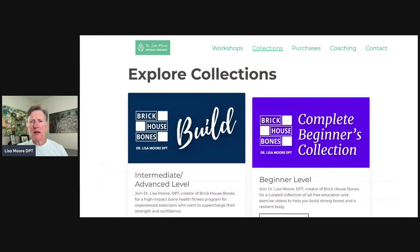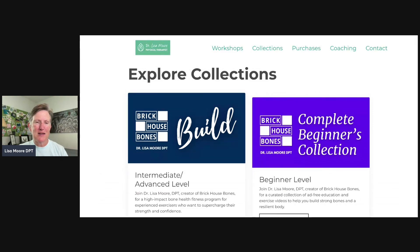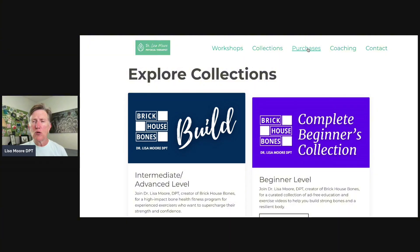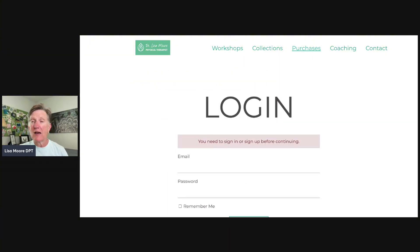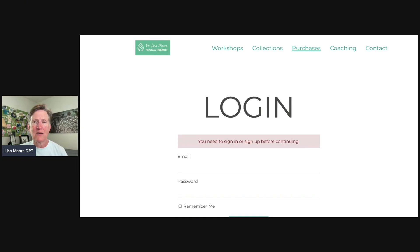The Collections section has paid programs. The Build program is an advanced level exercise program — for experienced exercisers only. The Beginners Collection is for beginners, and I'm working on an intermediate one as well. The yoga program Breathe is coming out soon. For any purchases, go to the Purchases section, log in with your username and password, and you'll find all your video programs there. Bookmark that page so it's easy to find.